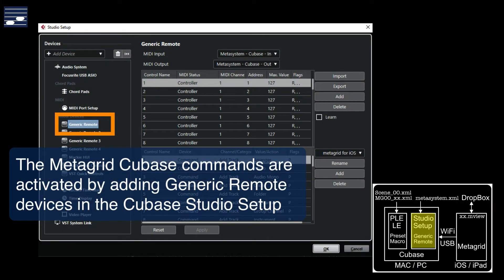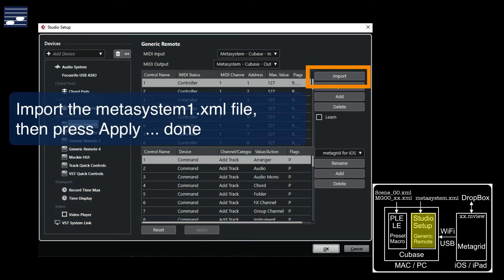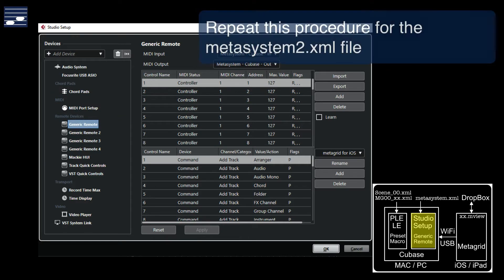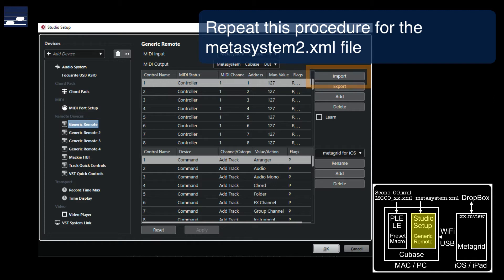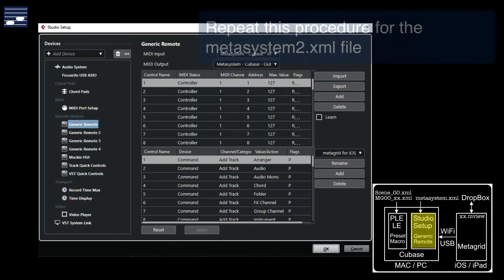This is what I learned from the video. In the Cubase Studio Setup you add a generic remote device, import the first MetaSystem XML file for that device and press Apply. Then one repeats the procedure for the second generic device. These steps will enable you to use the core Cubase commands and the Logical Editor presets in MetaGrid.